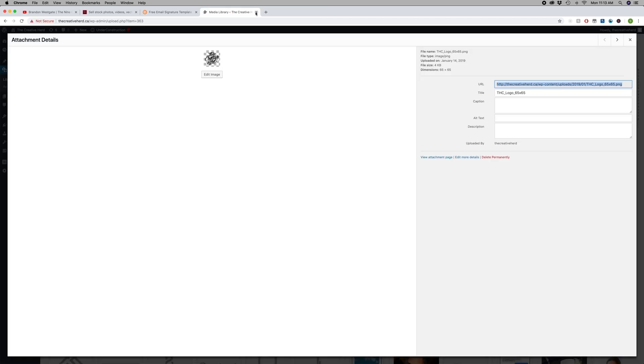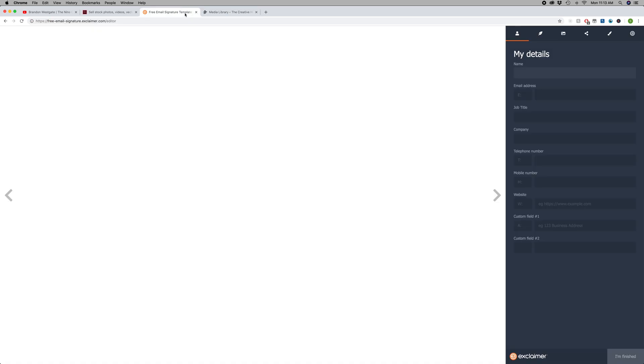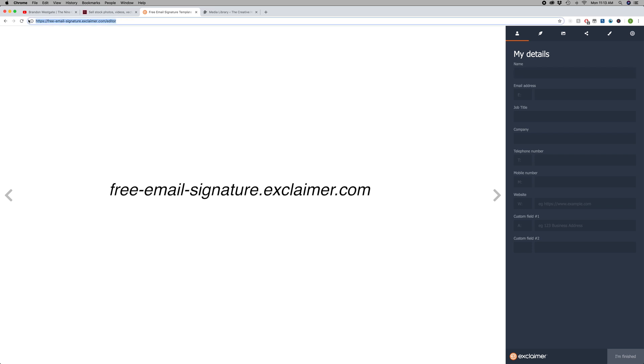So try to find something that hosts your image online because that is all you need. The next step that I did was I found an HTML email signature template, and there's a lot of great ones, but I would definitely recommend freeemailsignature.exclaimer.com.